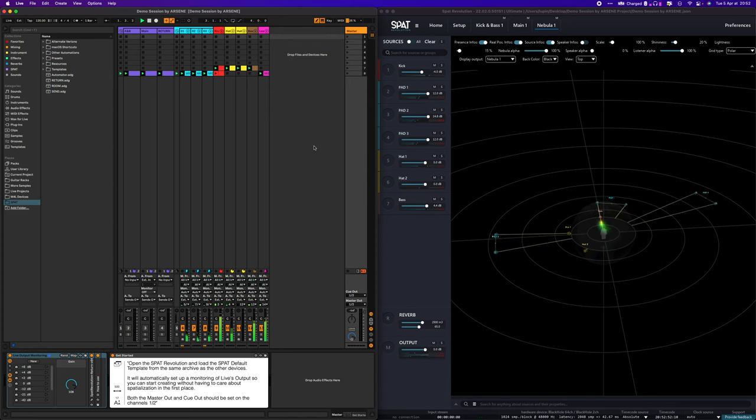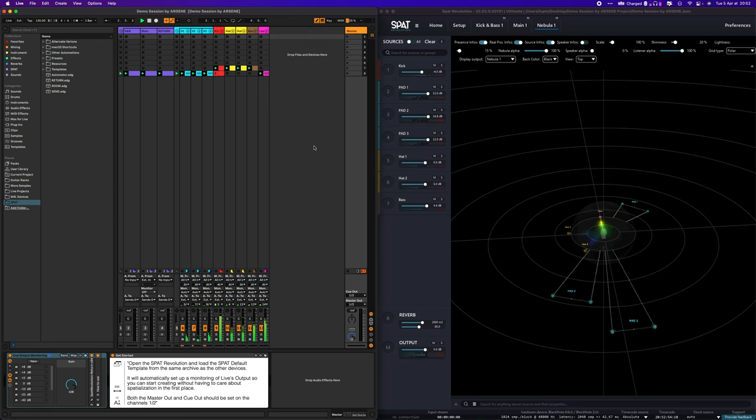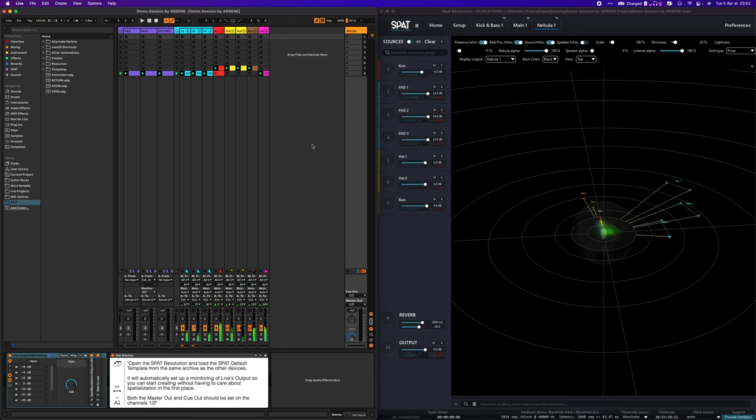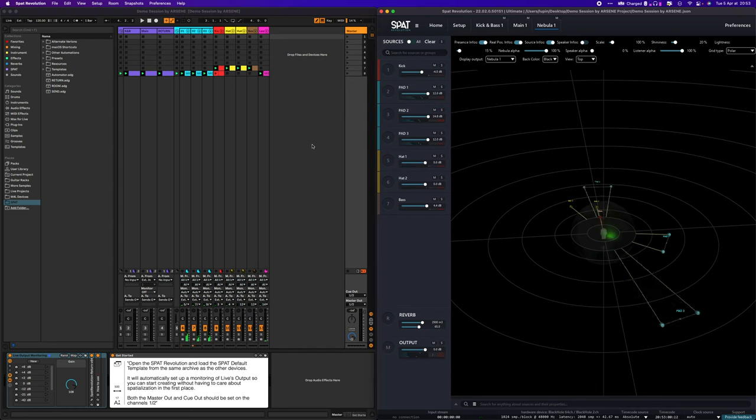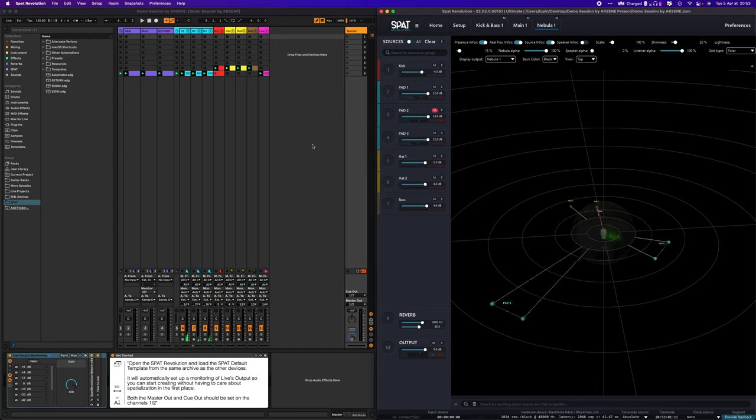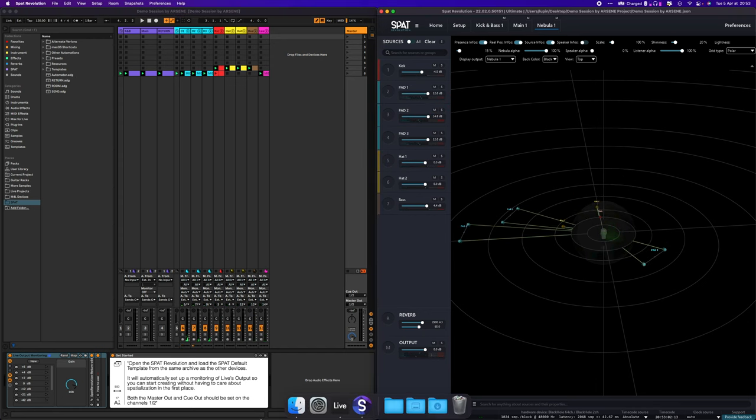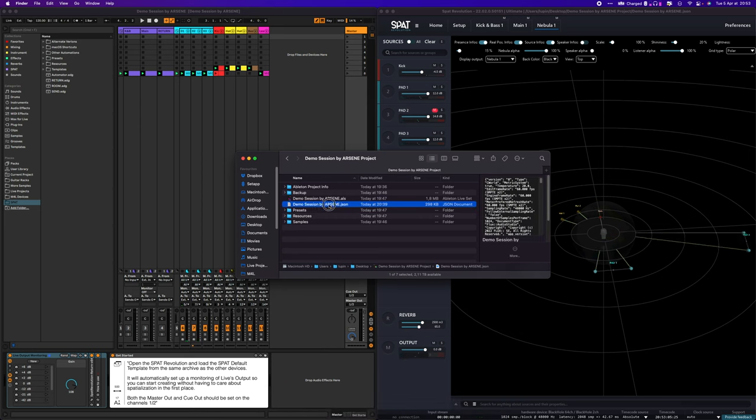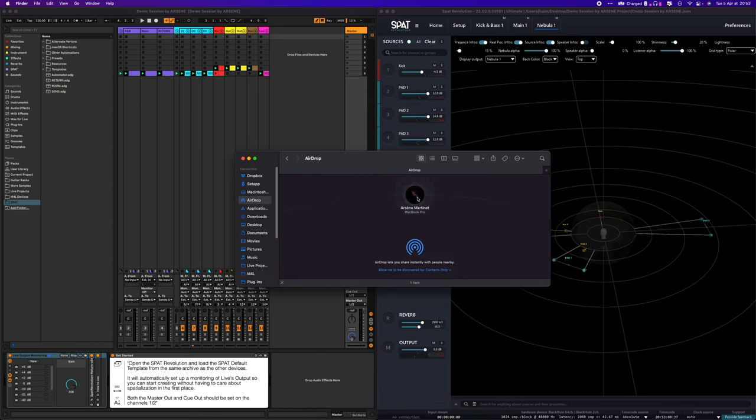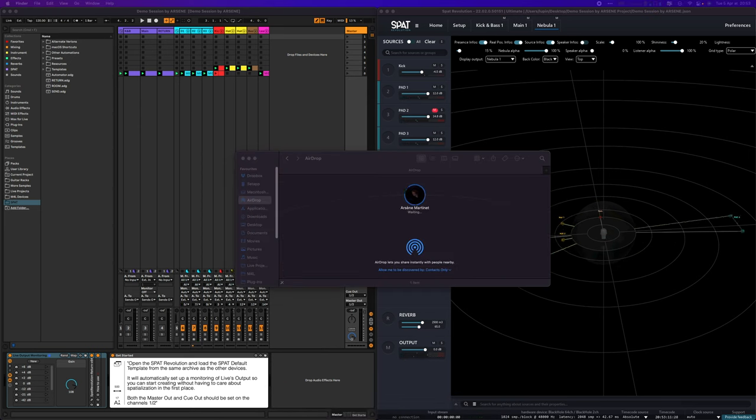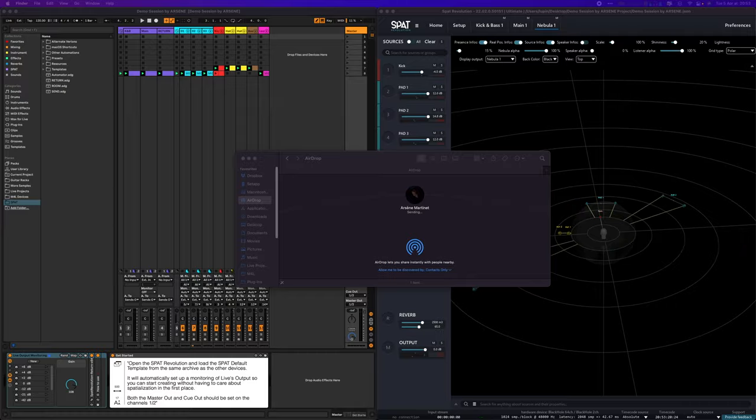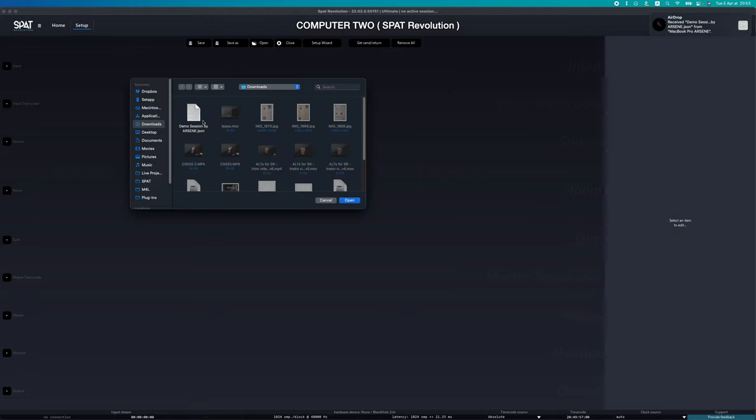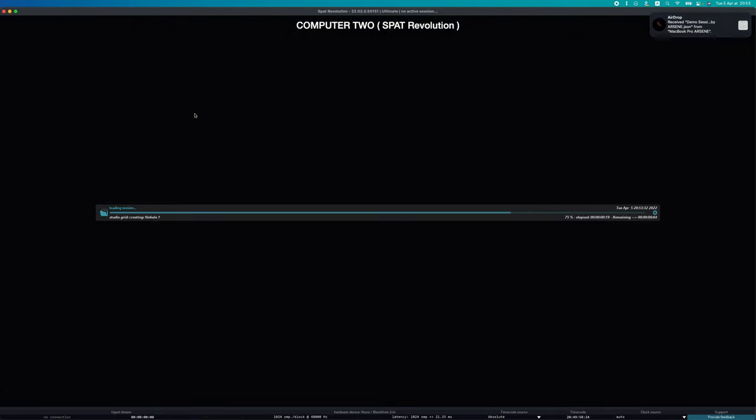So this is the session we previously built in the workflow video. If you haven't seen this video, a link should appear in the top right corner. We are going to send the actual SPAT session file to the second computer. As I am using two Macs, I am going to use AirDrop to send the file, as the SPAT session file never weighs more than a few kilobits.